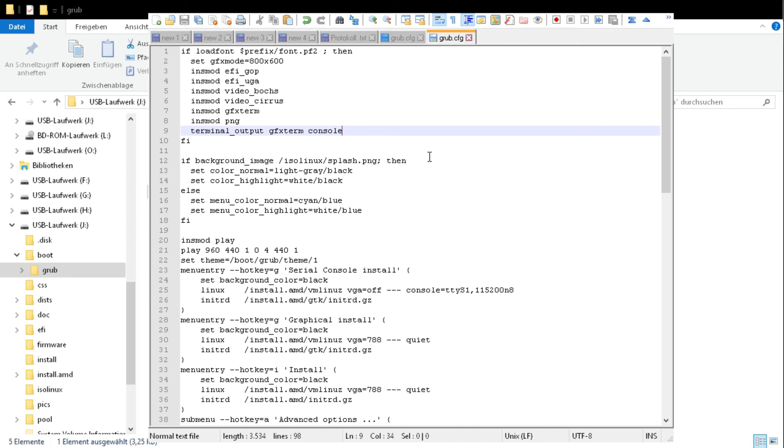And now everything is prepared to install Debian onto our NAS.